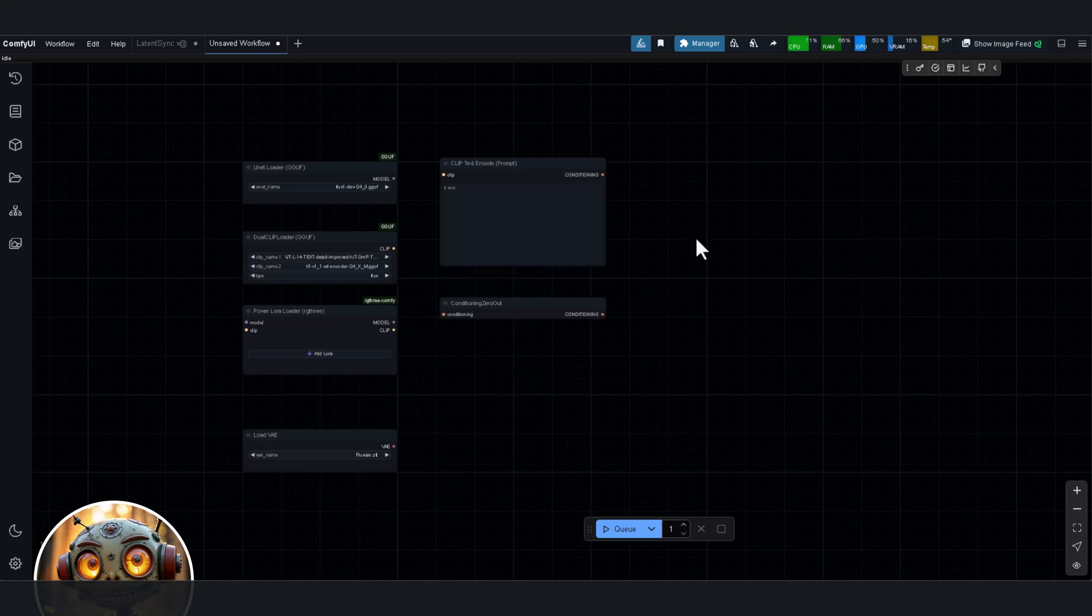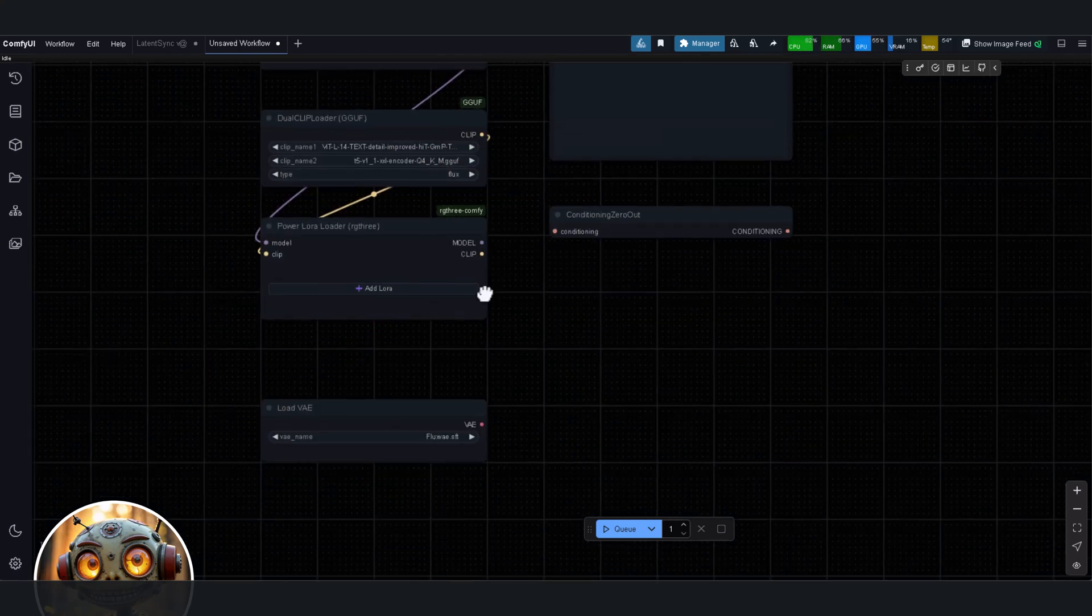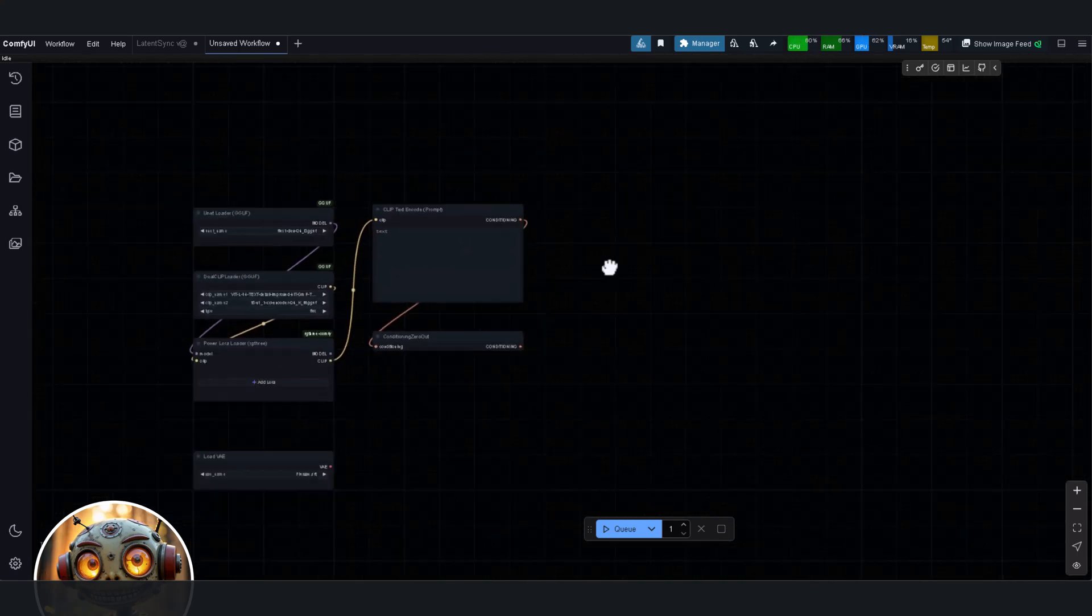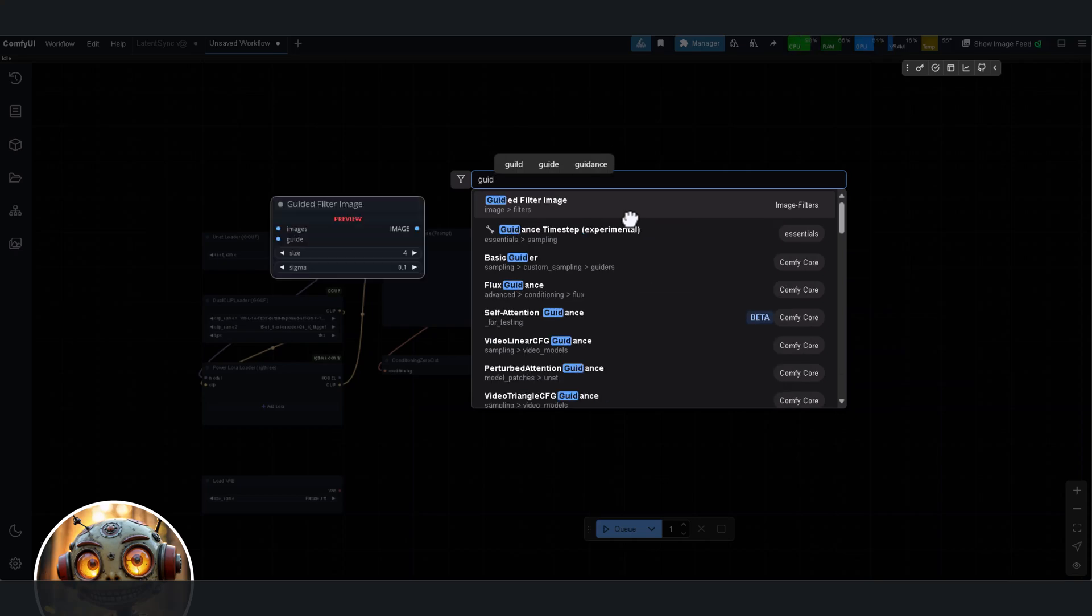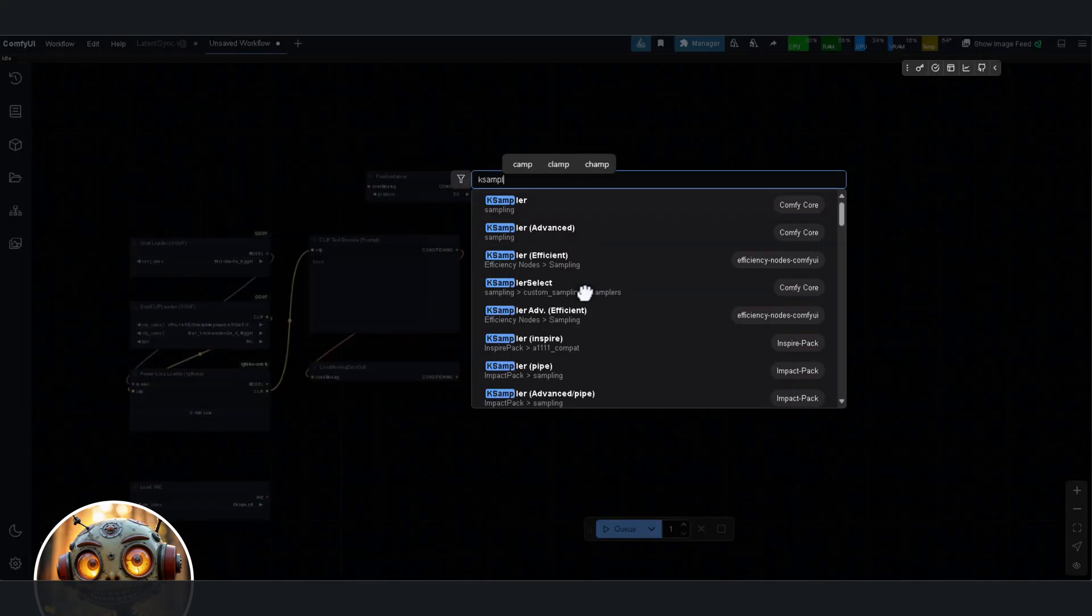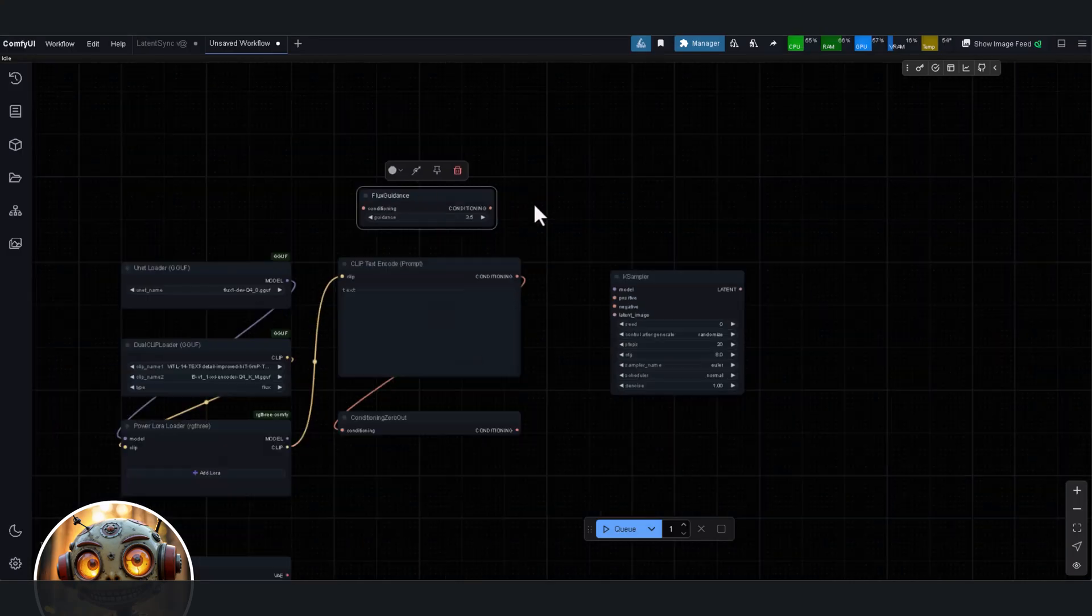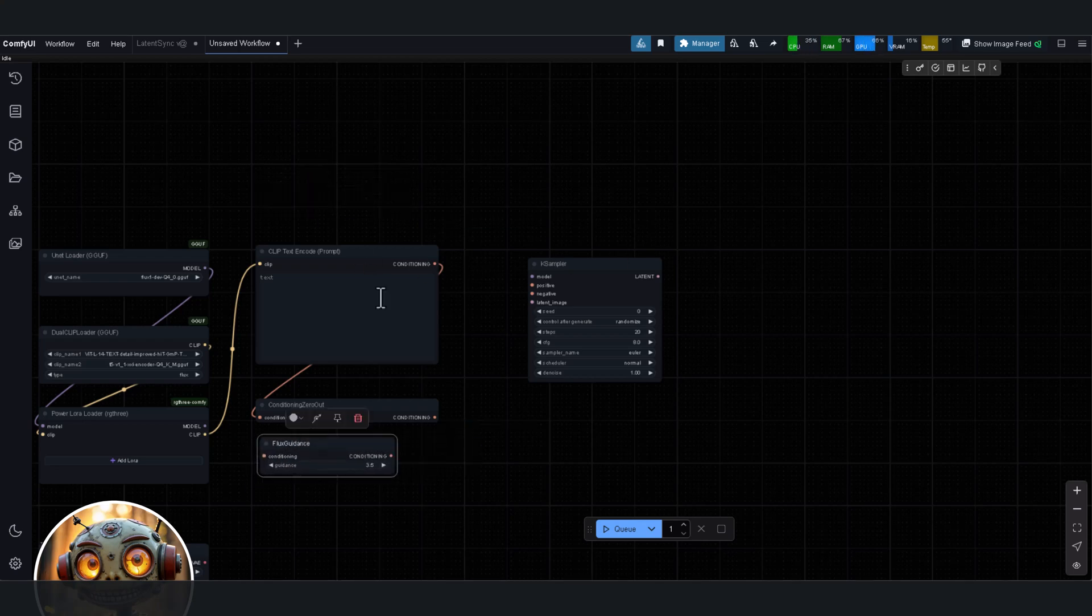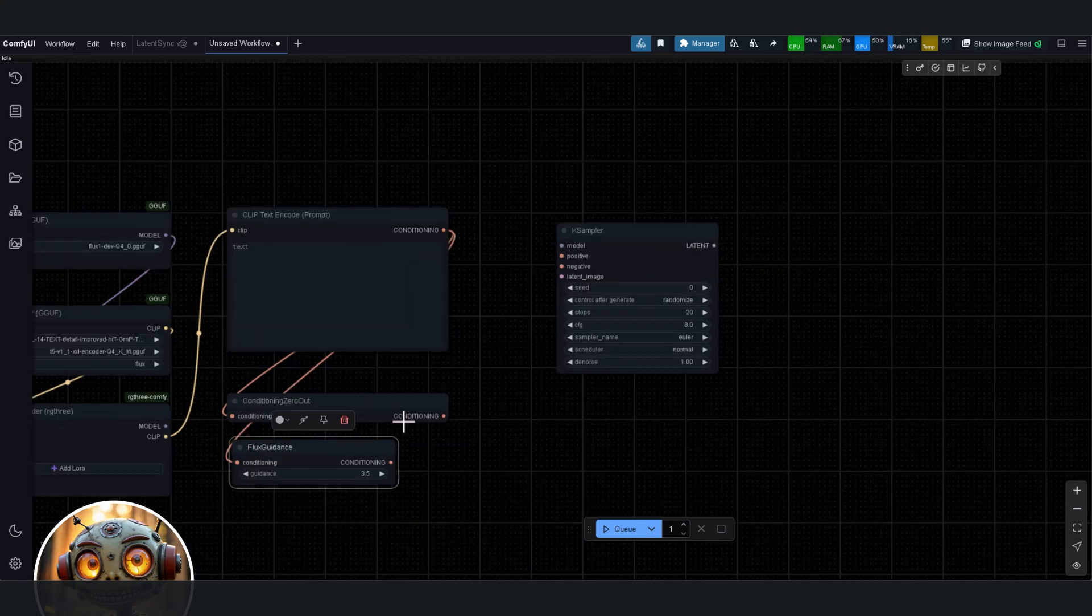ComfyUI has evolved way past being just an image generation tool. Remember in the last video when I said Flash 2.0 was what I was hoping for in OmniGen? Well, things moved really, really fast. OpenAI just dropped a multimodal image generation model that's making everyone go crazy, and here's the wild part, it's kind of free.